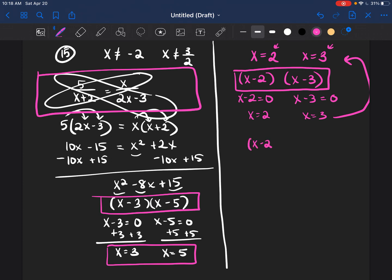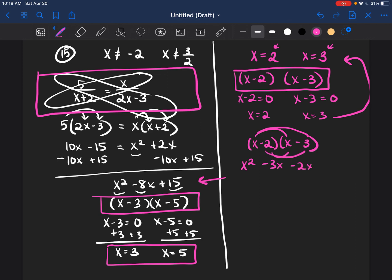Now that I have (x-2) and (x-3), the next step is to make it into a trinomial. I'm working backwards. So I multiply out: x squared minus 3x minus 2x plus 6. Adding those middle terms together gives me x squared minus 5x plus 6. So now I have a trinomial.